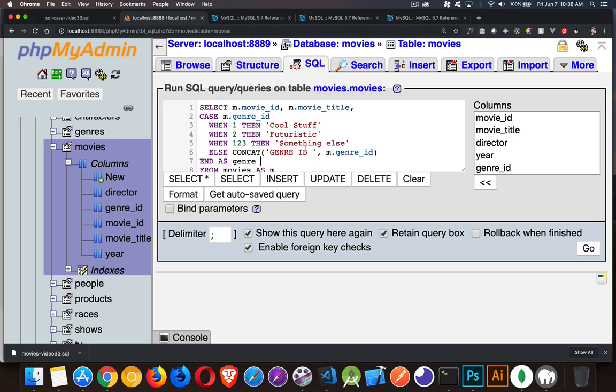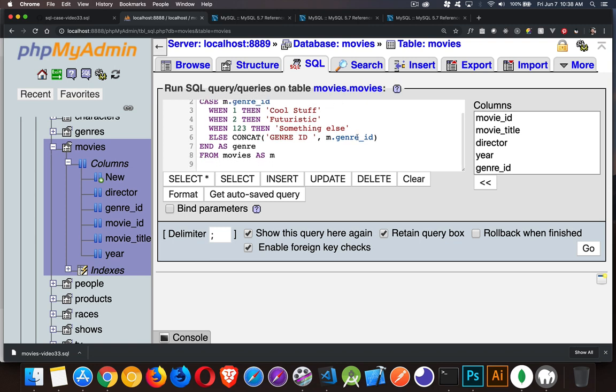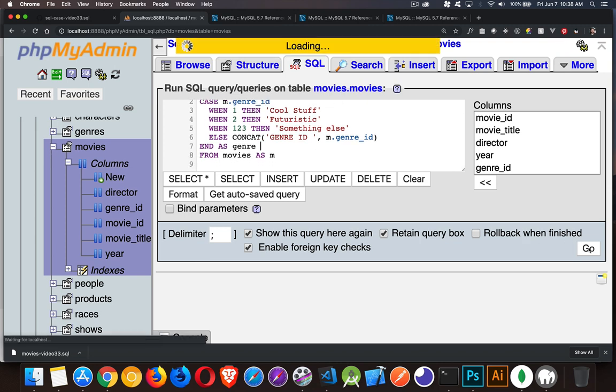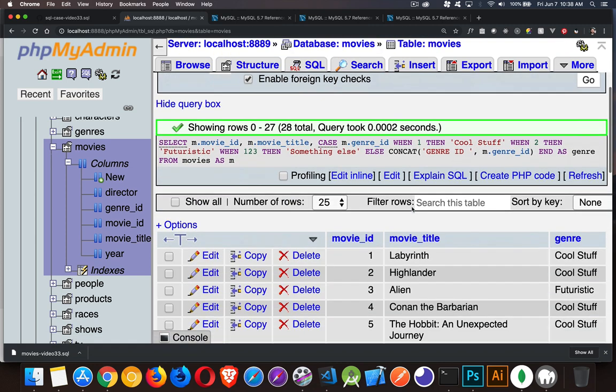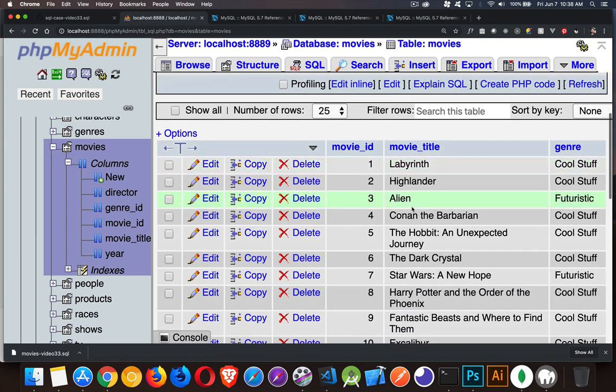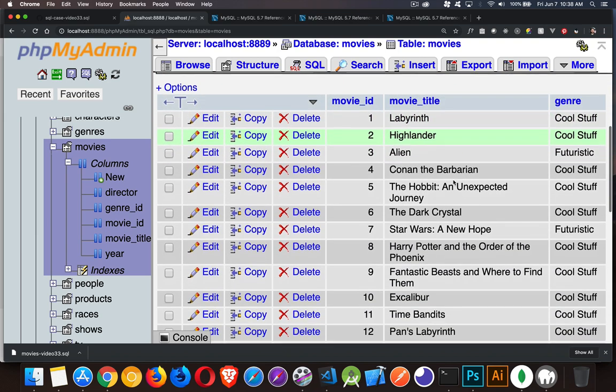So those are the four possible values. I can have cool stuff, futuristic, something else, or genre ID, a space, and then the number. Any of those possible values based off of what the genre ID is. So let's run that, take a look.